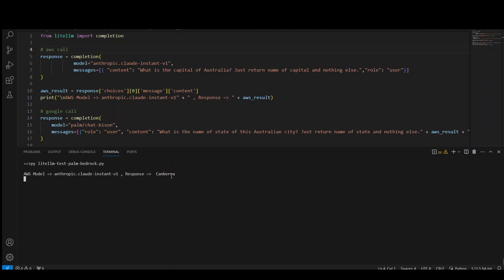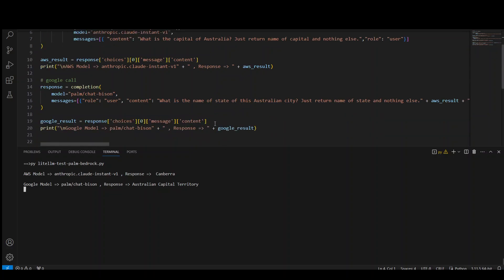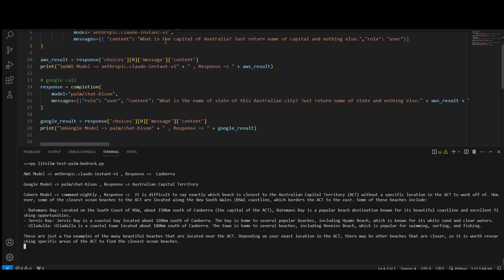So again, Canberra correct ACT. Now, let's see if it is able to do the ocean beach or not. You can see that I have given it asking it the ocean. Okay, it is difficult to say which beach is closest without a specific location in ACT. And there you go.